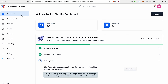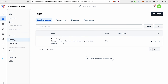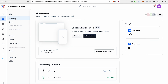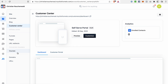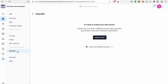In ClickFunnels 2.0 you will be able to create not just funnels, but also different kinds of pages — your site with different pages, the blog, customer center, and of course courses. You will not need membership funnels like we had in ClickFunnels 1.0, and you can create your course here. Moreover, the videos for your course lessons will be hosted on ClickFunnels directly.